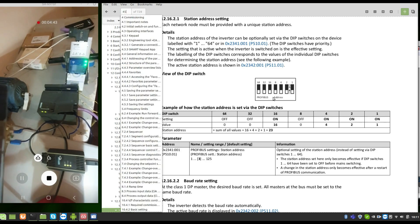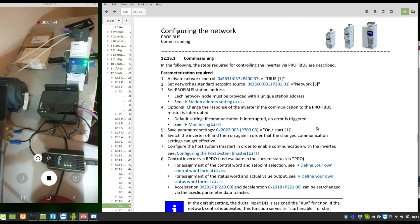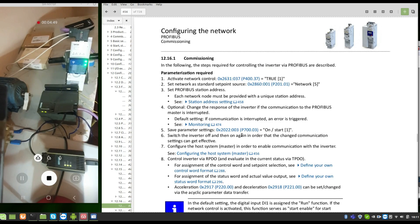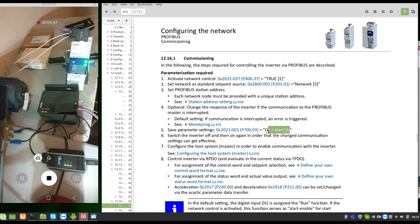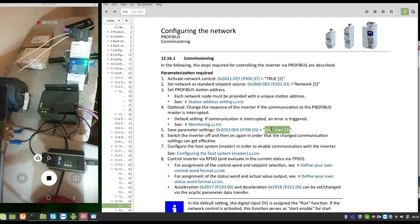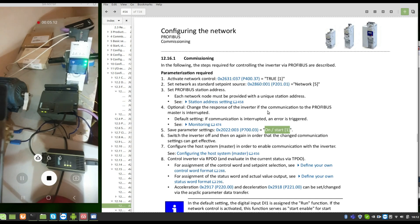After you change the parameters you must go to P700.3 and save the user parameters. Then if you turn off the inverter and turn on, the parameters are saved.